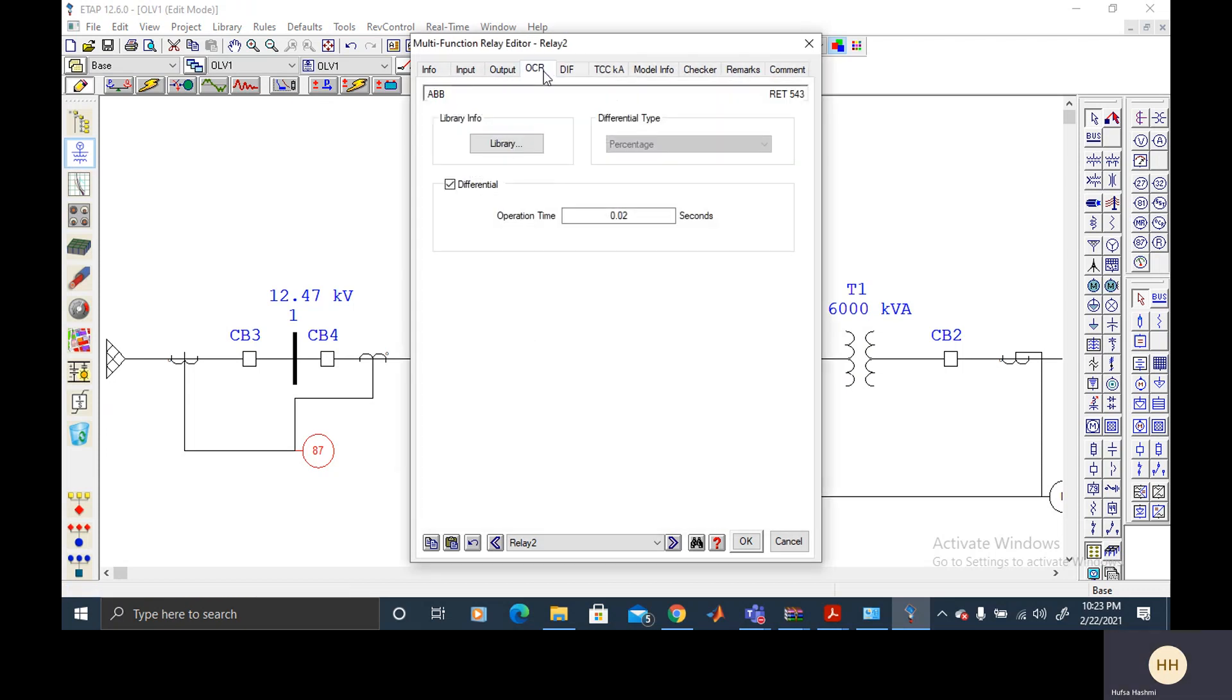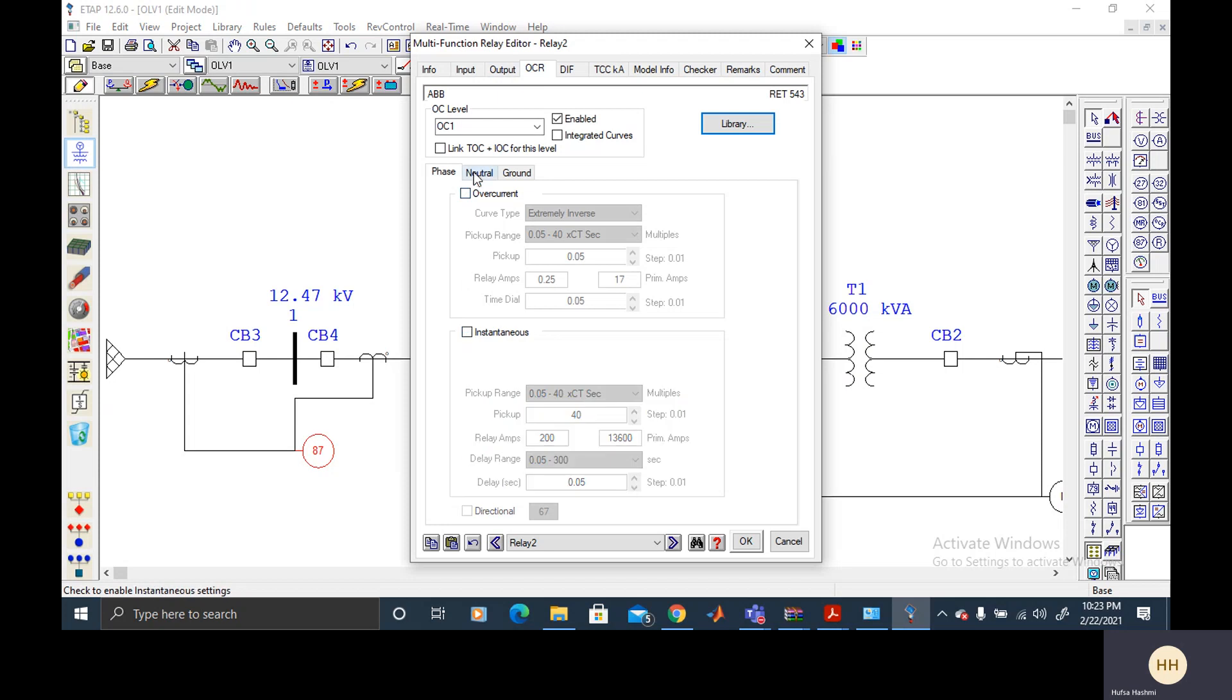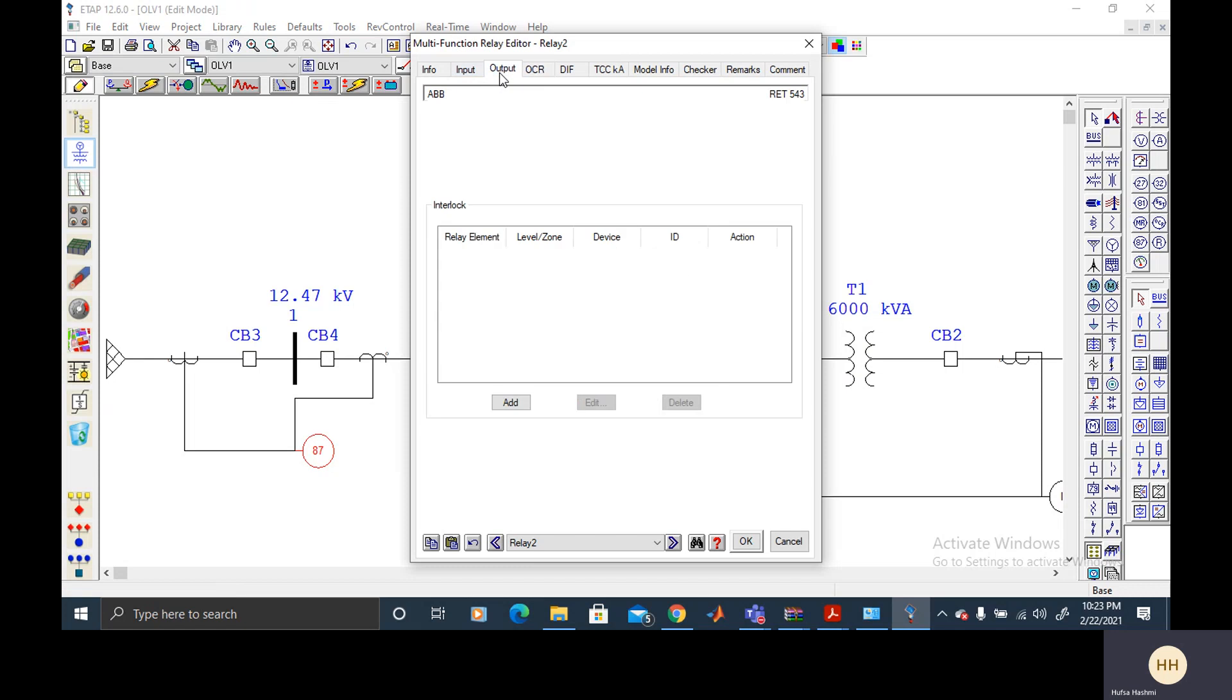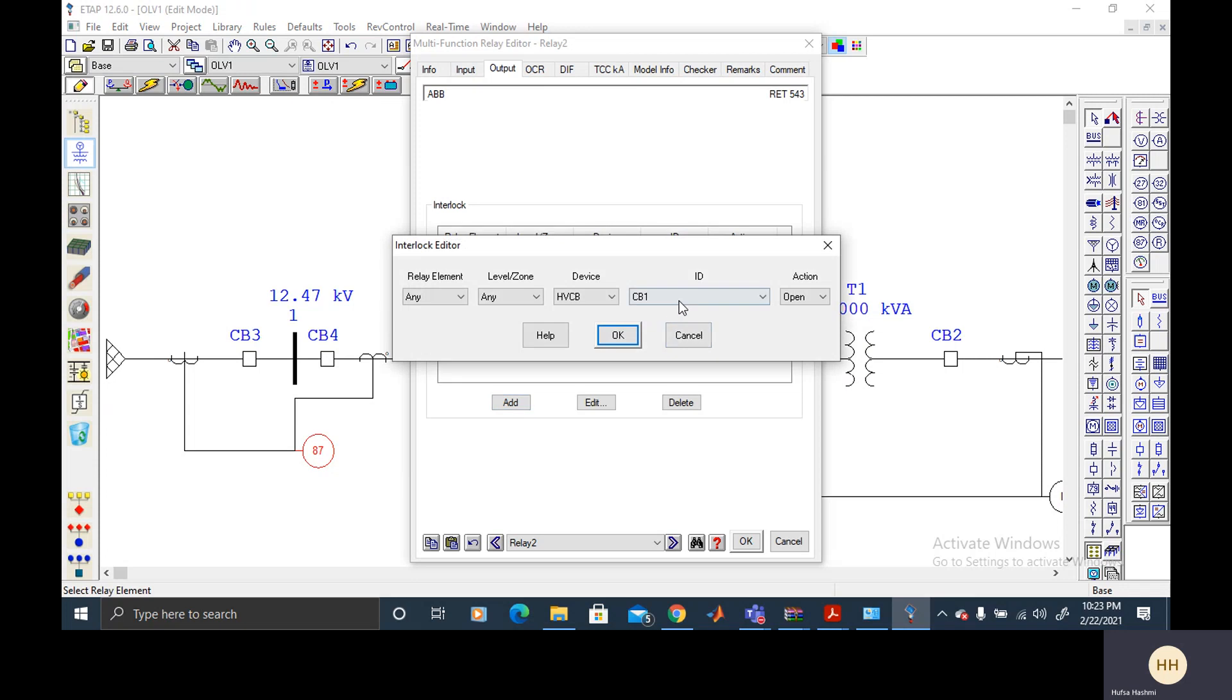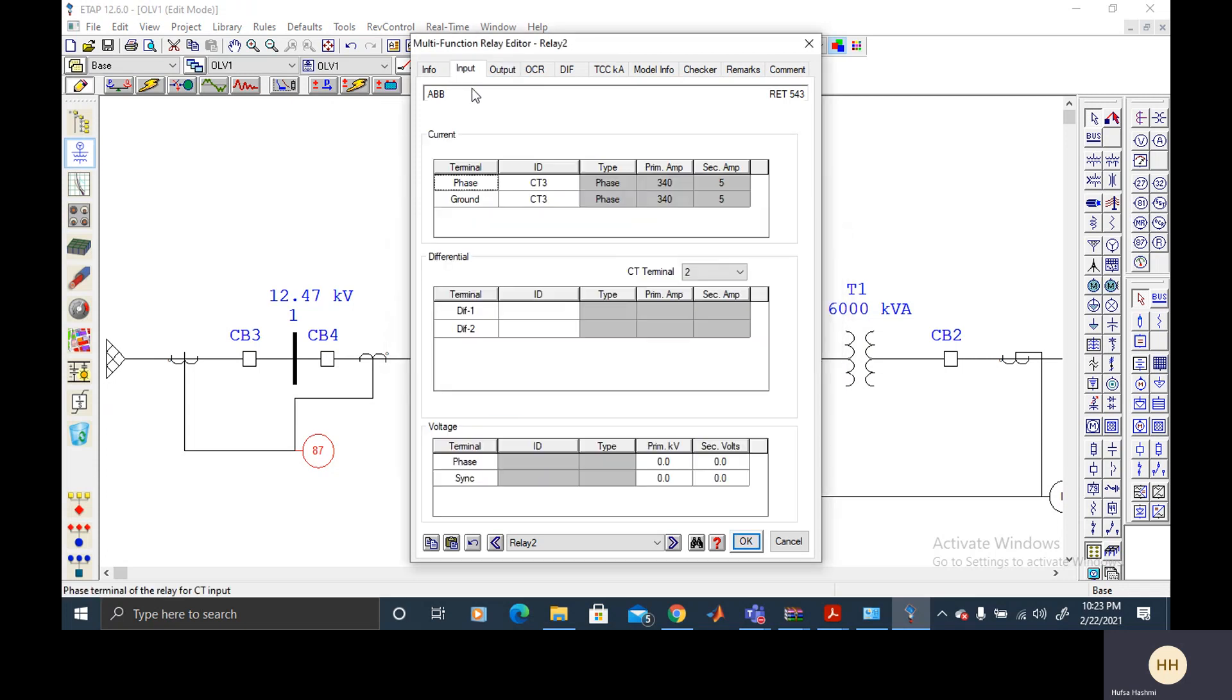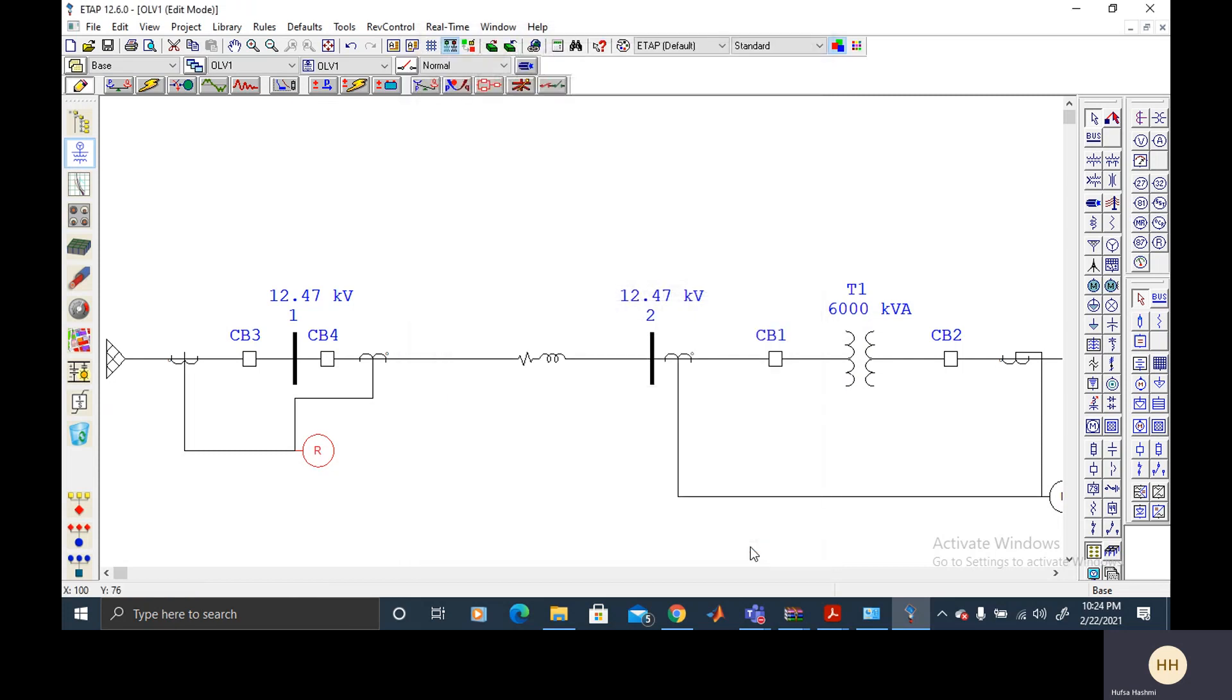And then from the relay, select the differential current function and then we also add the circuit breaker that are circuit breaker 3 and circuit breaker 4 and we want to open it on the detection of fault and it's detecting the data from the CTs as inputs.